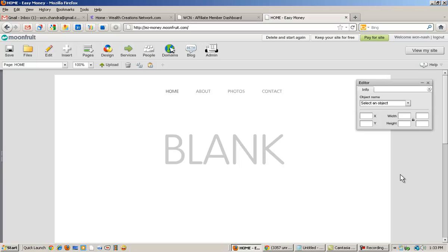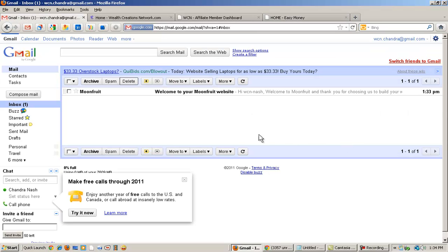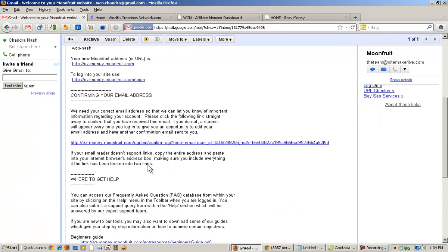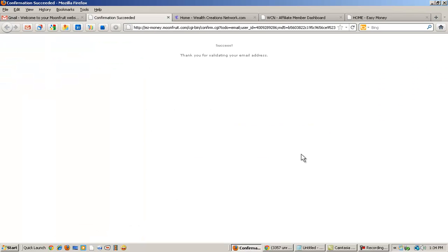Now you come to your page — it's a clean slate, ready to design. When you first get to the site, the very first thing you should do is verify your account. Moonfruit has sent you an email — they don't tell you, but they have — and if you don't verify it, as you're working the site will lock up on you. So go to your email, click on the welcome email from Moonfruit, scroll down, and click the verification link. It says 'Success.'